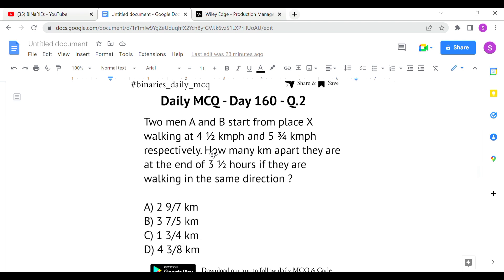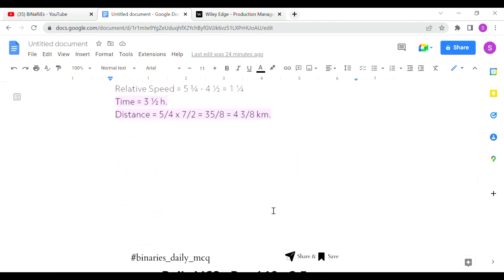The second question: two men A and B start from place X walking at 4½ km/h and 5¾ km/h respectively. How many kilometers apart are they at the end of 3½ hours if they are walking in the same direction? They have given the speeds of two men and they are walking in the same direction.